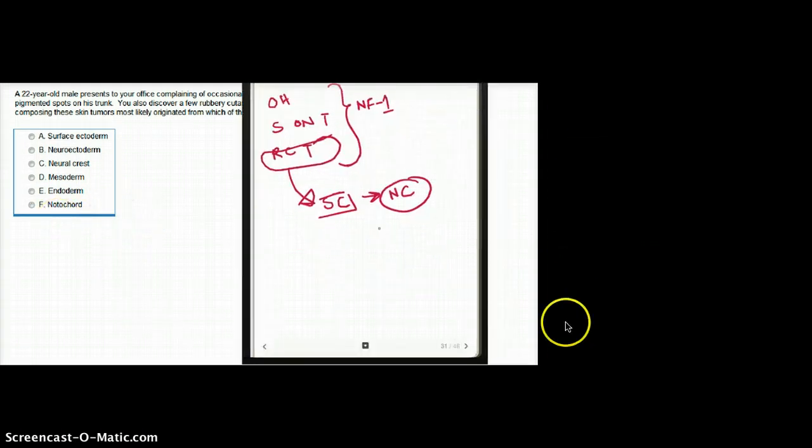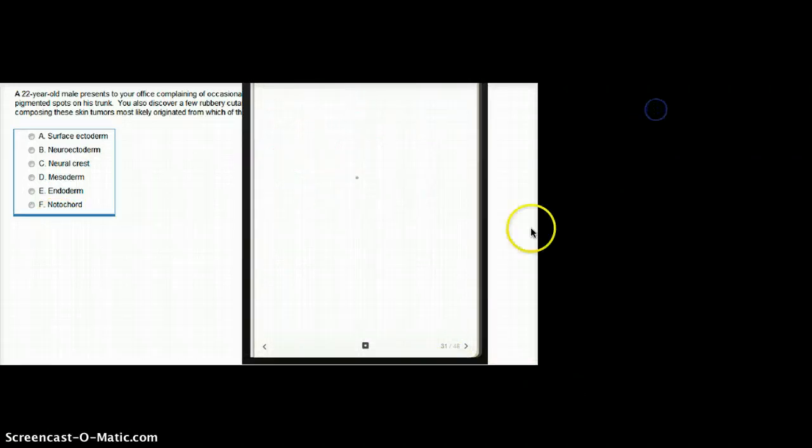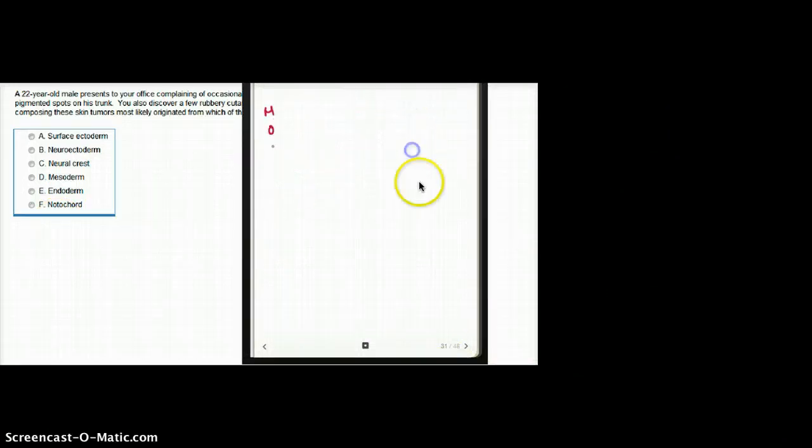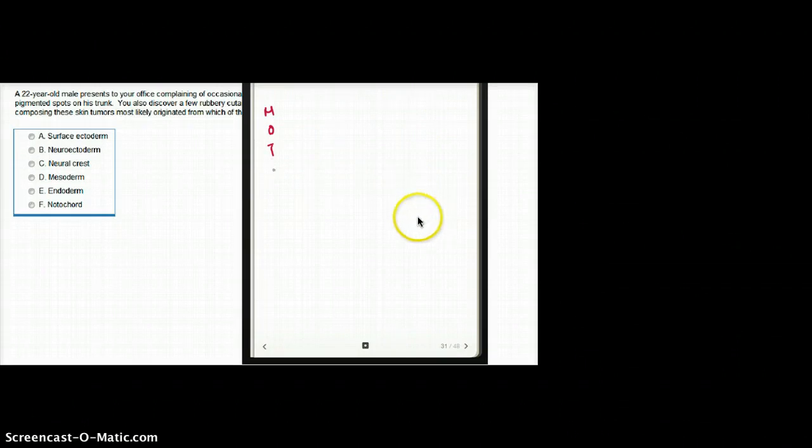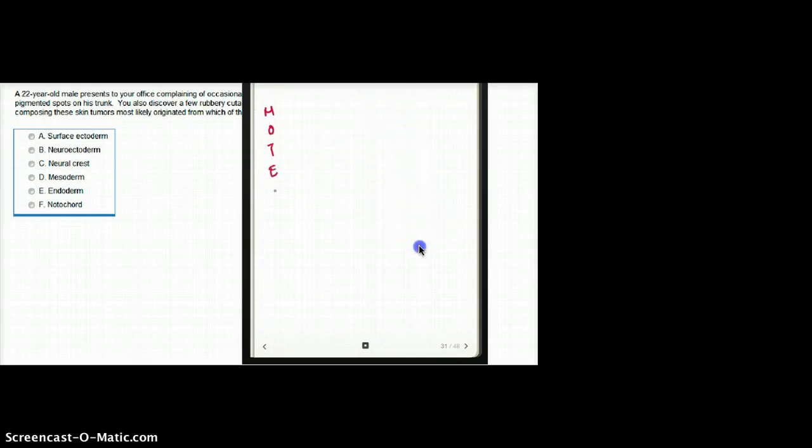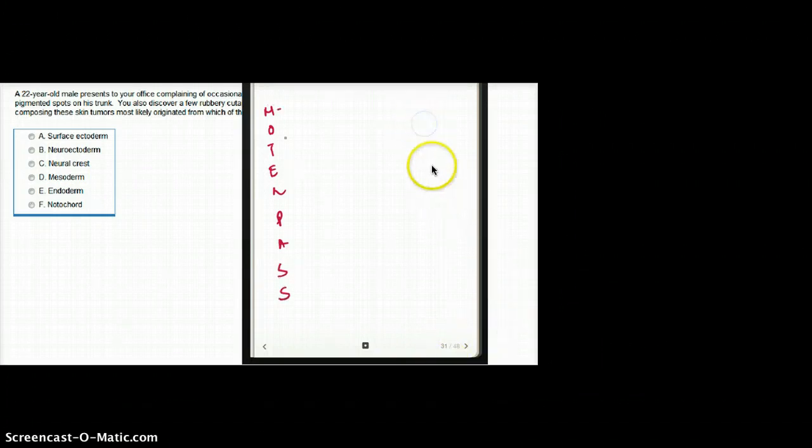What are all the neural crest derivative cells? I remember the neural crest origin cells with the mnemonic MOTEL PASS. I might miss some still, but it covers a lot. M for melanocytes.